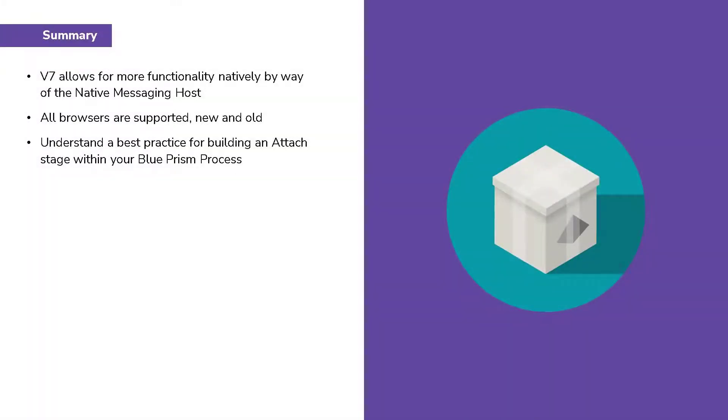In summary, Blue Prism version 7 allows for more functionality natively by way of the native messaging host. All browsers are supported, both new and old, and to give you some understanding as to what the best practices are for building an attach stage within your Blue Prism process.